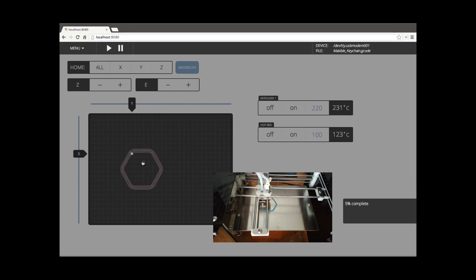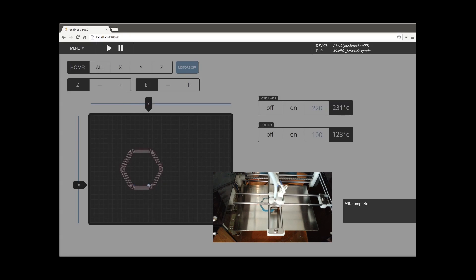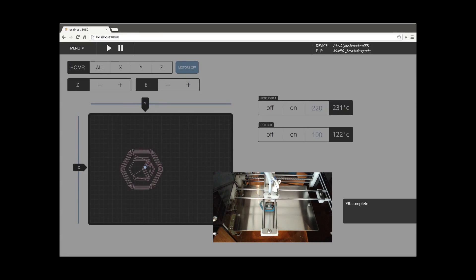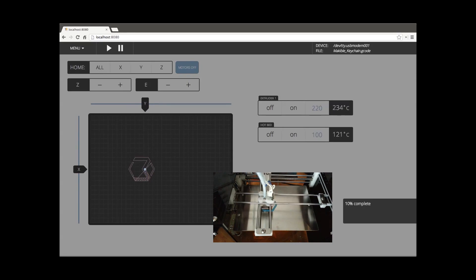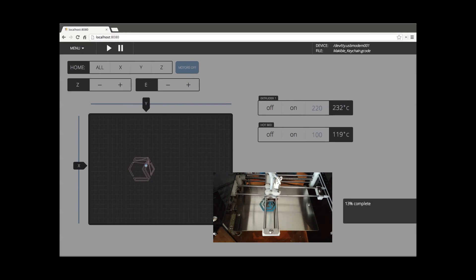So what we'll do here is we'll speed things up and let the print finish, and we'll see how it goes from there.